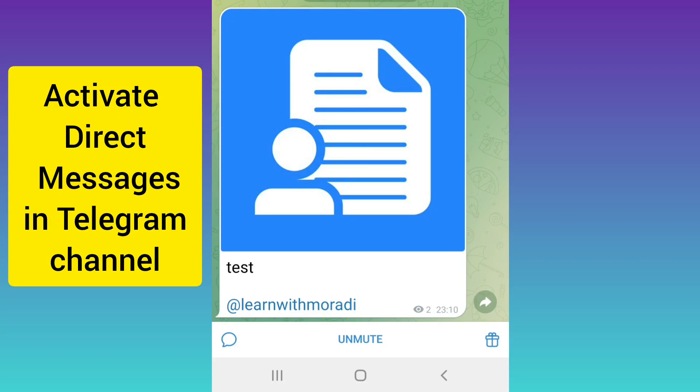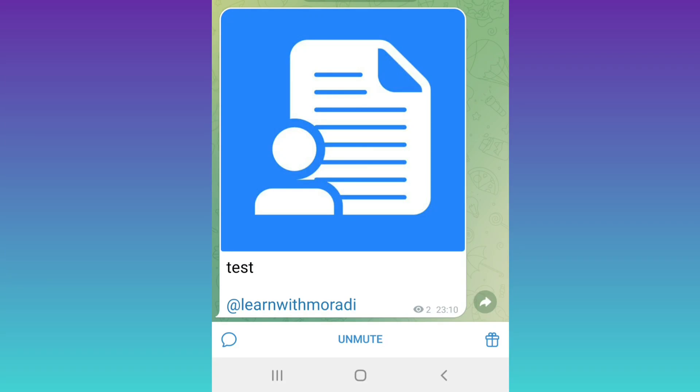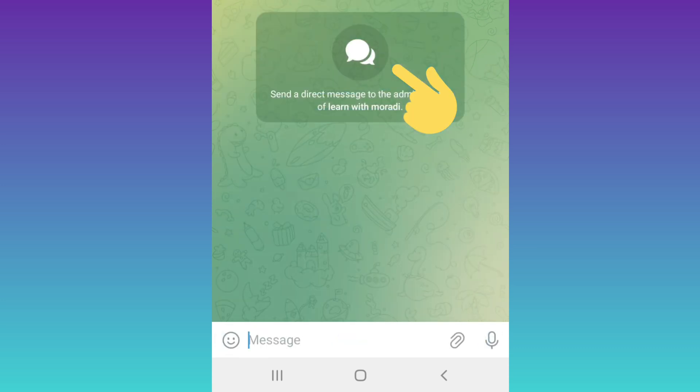Hello everyone. In Telegram's new update, you can add a direct message feature to your channel. If you have a channel and you want to add direct messages to it, follow these settings.